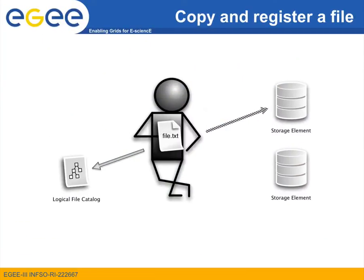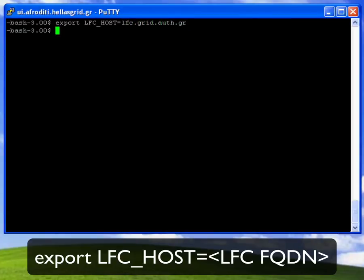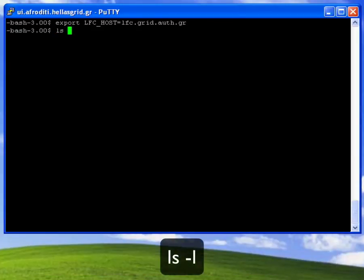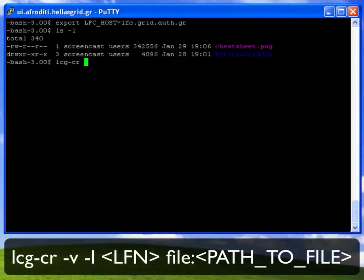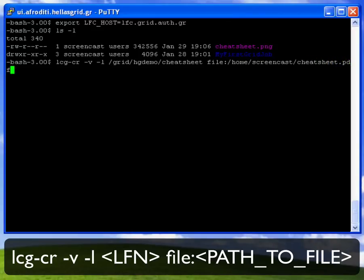To upload my file to the Grid, I will use the LCGCR command, which stands for LCG Copy and Register. The command will upload my file to a Grid storage element and also register it to the Logical File Catalog. The last thing I need to do before uploading my file to the Grid is defining the LFC_HOST environmental variable. I then check that the file I want to copy and register is present under my current path, and then I use the LCGCR command to copy that file to the Grid. I use the minus V flag so that the output is verbose, and using the minus L flag, I define the logical file name for that file. Notice that in the logical file name, I do not have to define the exact same file name as the one that is present on my user interface.